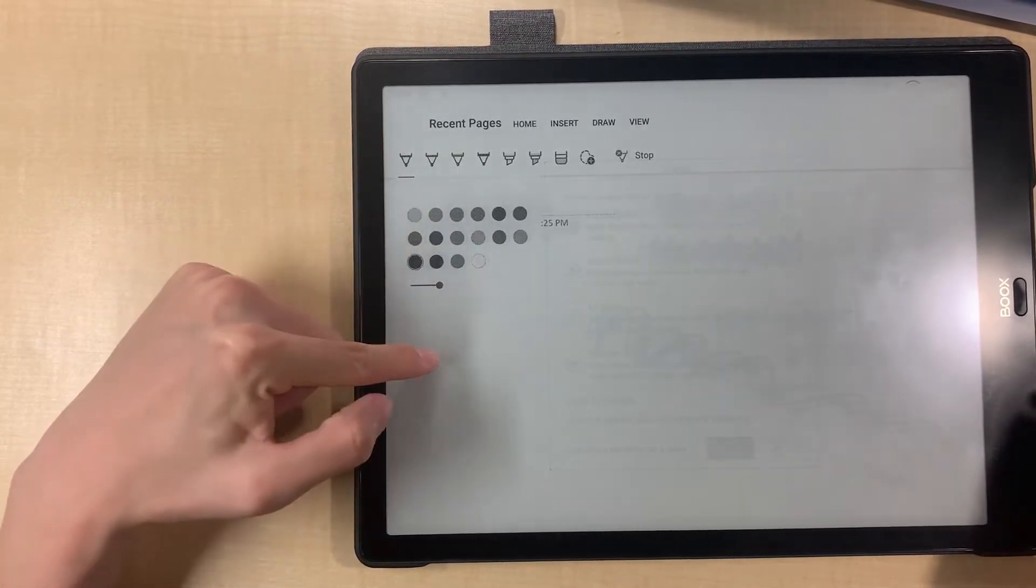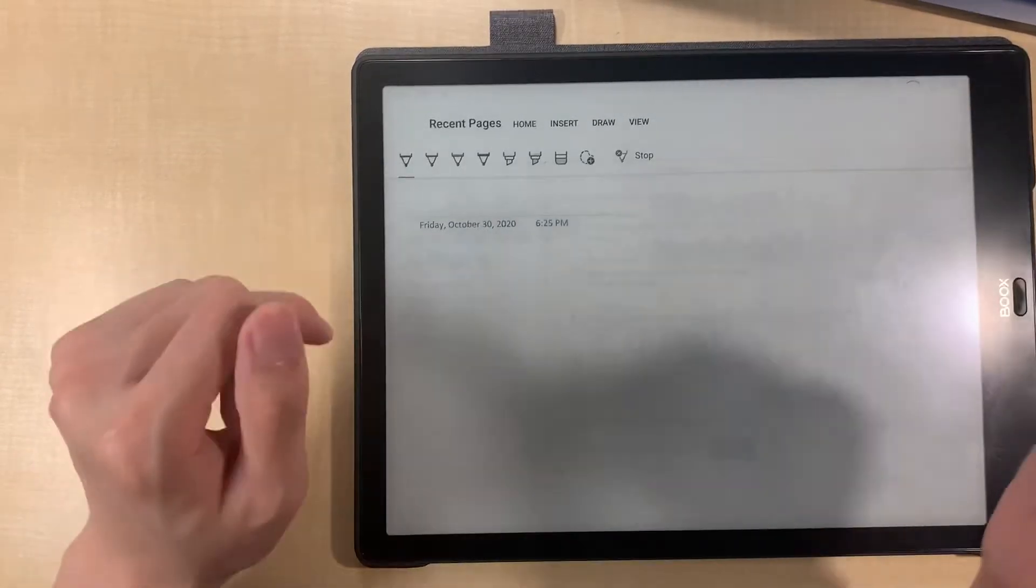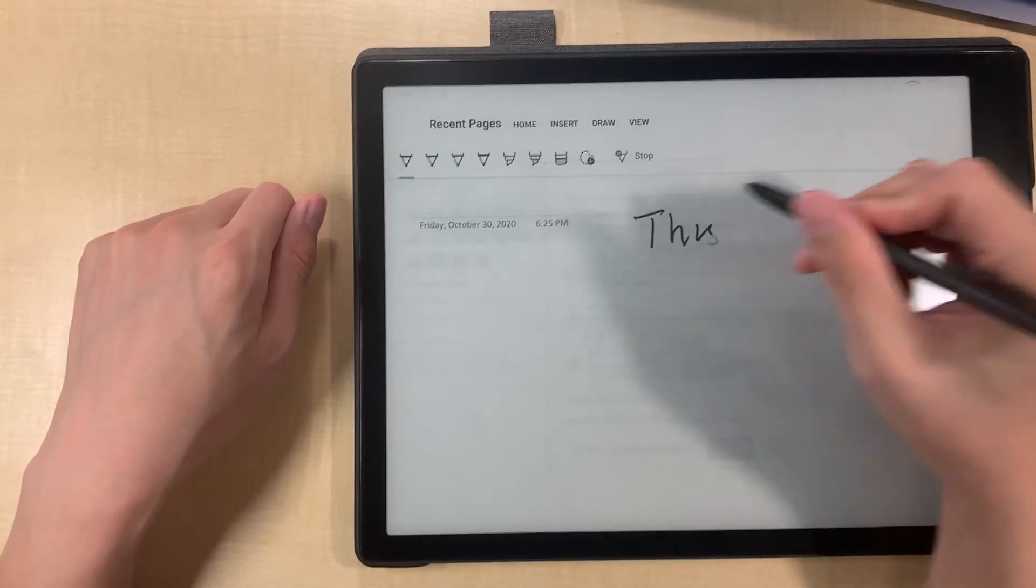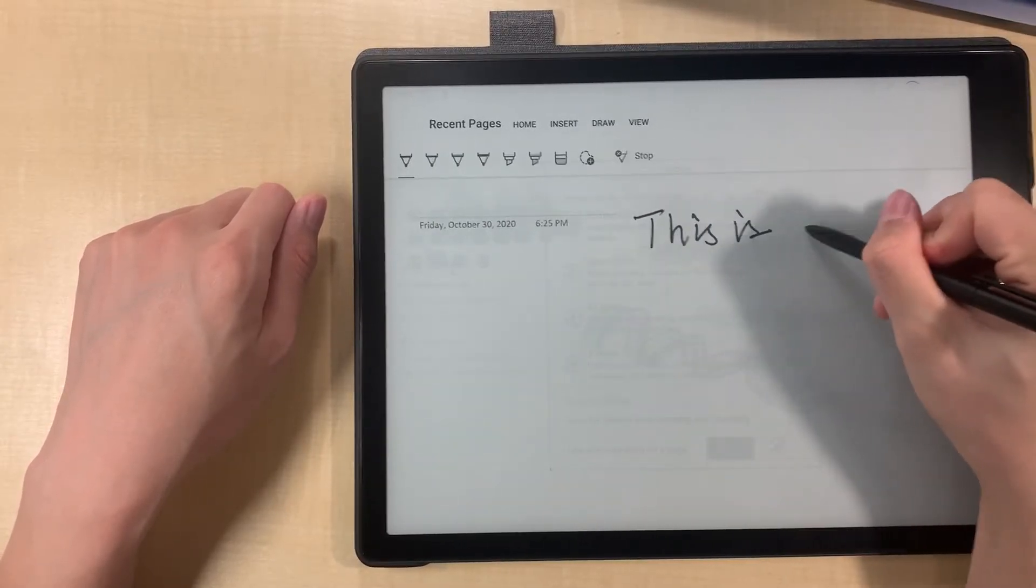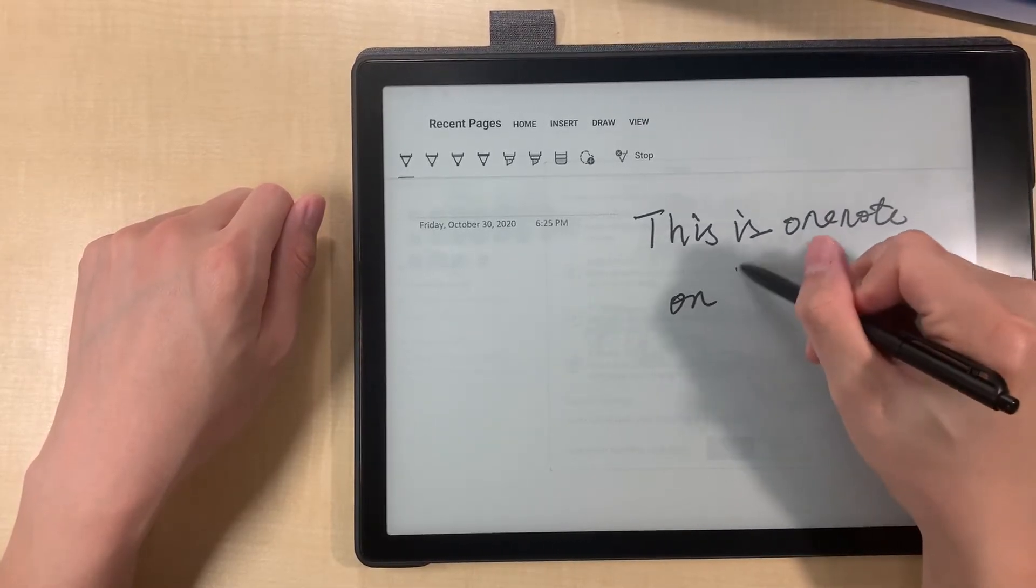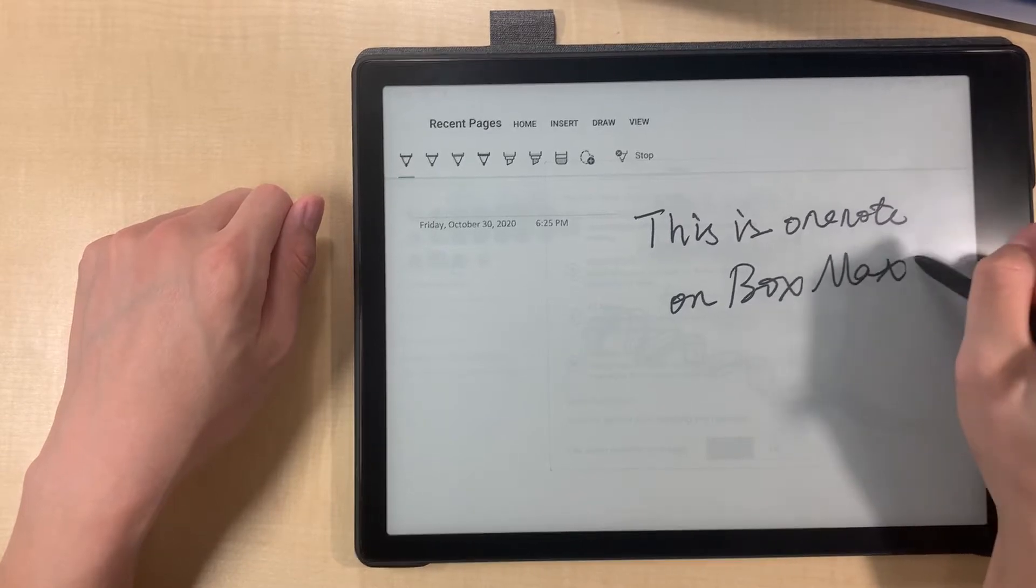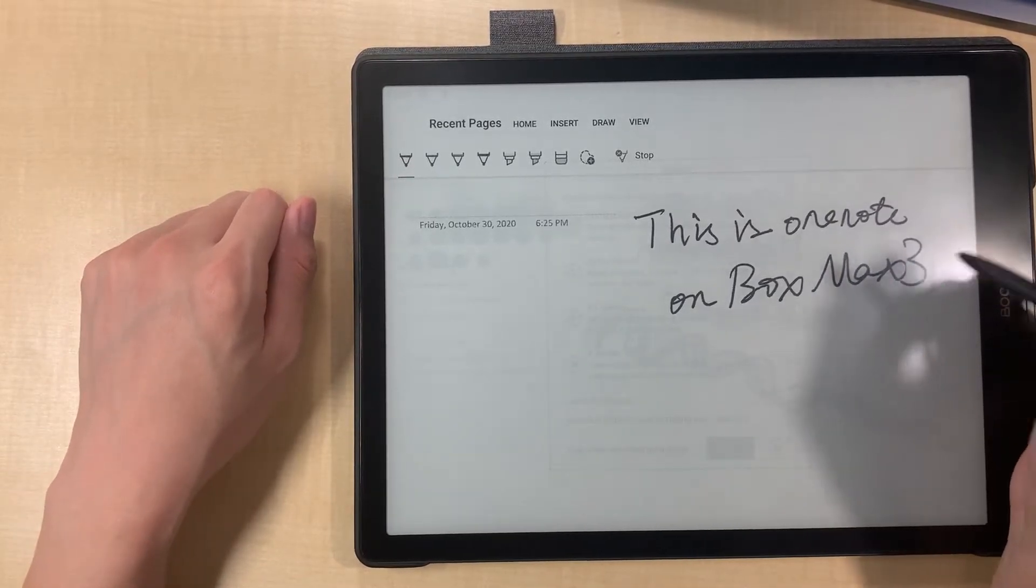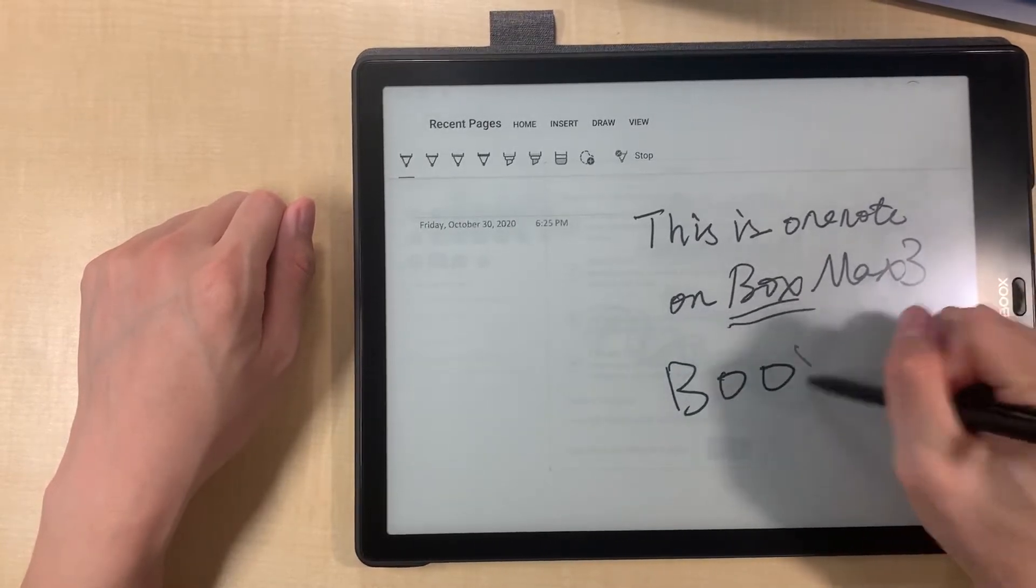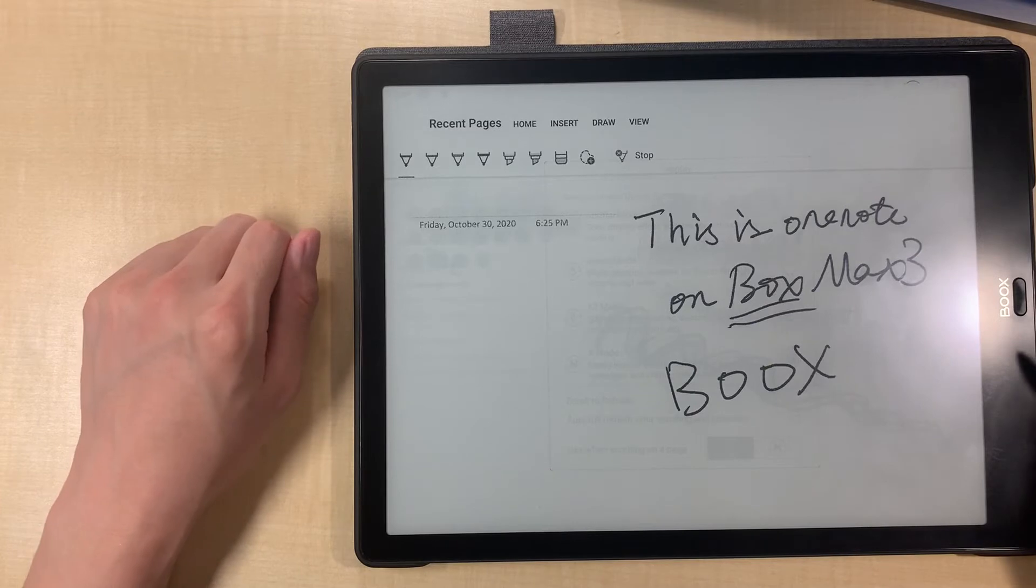So just to try not to touch with my hand, this is OneNote on Boox Max 3. So Boox, B-O-O-X. Okay, not good.